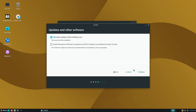Do I want to download updates whilst installing? Yes, I'll keep that selected. In terms of installing third-party software for graphics, Wi-Fi hardware and additional media formats — not really required inside a virtual machine, but I'd advise selecting this for a local installation. I'm going to leave it deselected here, and if it needs any drivers we can source those after installation. So I'll click continue.